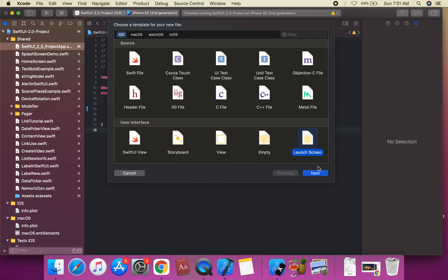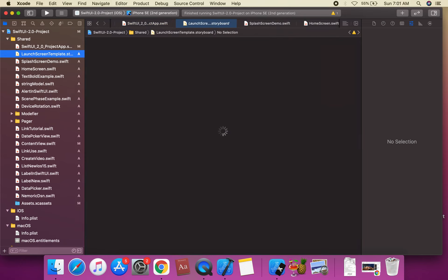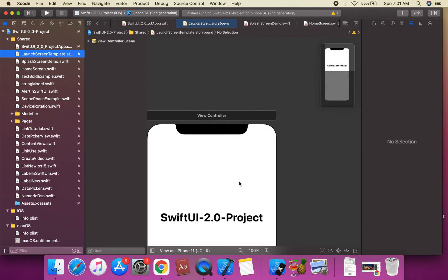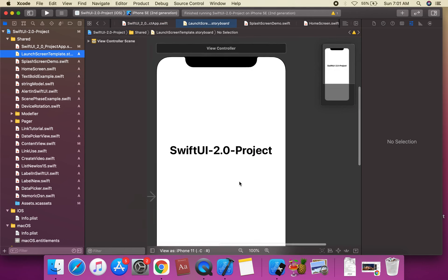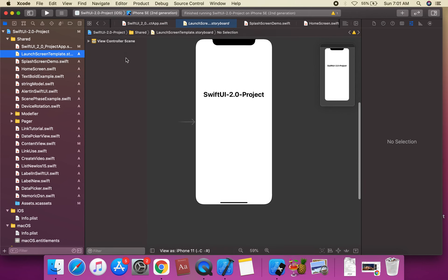So first of all we're going to create the launch screen template. Press Command+N, select the launch screen template, and create the launch screen file. Here, this is the launch screen template.